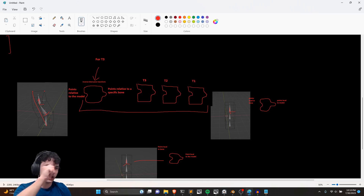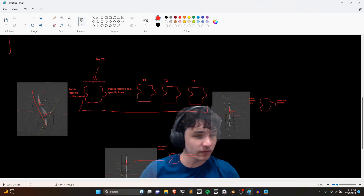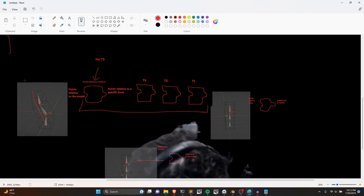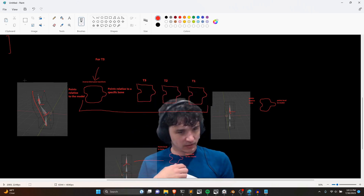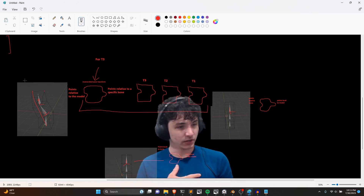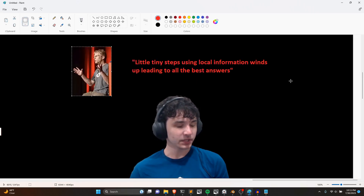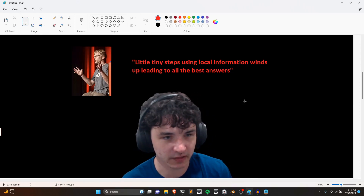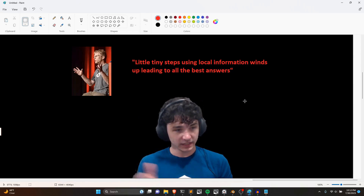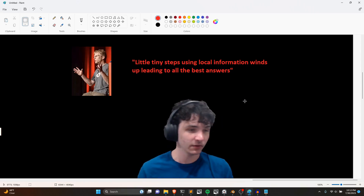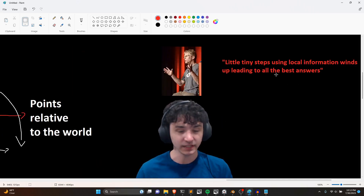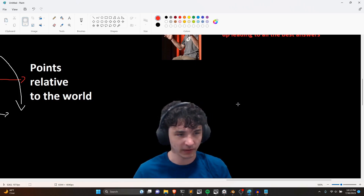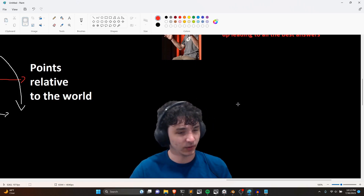With that you should have everything you need to begin implementing this. John Carmack has this quote: 'Little tiny steps using local information winds up leading to all the best answers.' Don't try to do big jumps because then you often get lost. You've got to look at the problems immediately around you and solve them with what you have — local information, tiny steps. Do a lot of them and you get something.